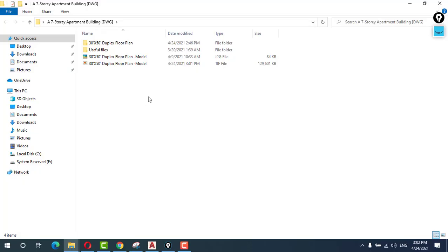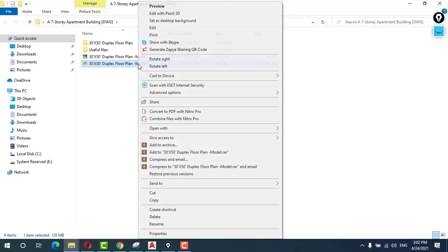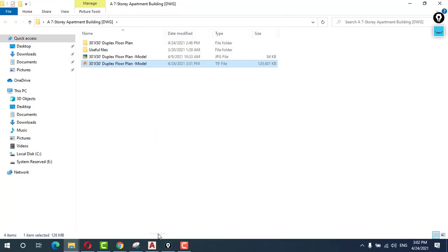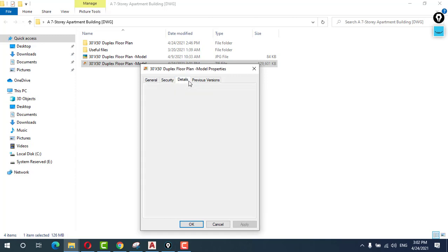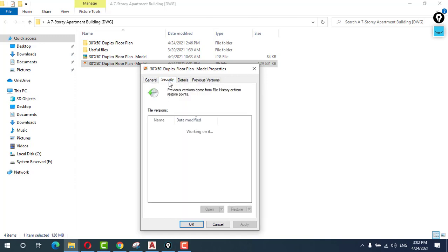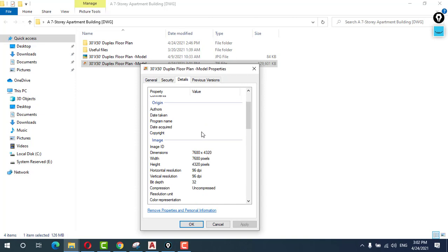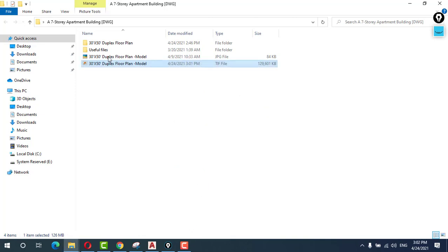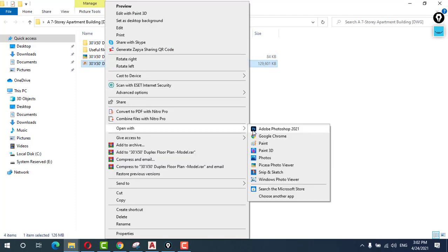Here is our file. You can see the size, let me show you. My PC is a little bit slow, sorry for that. You can see that it is 126 MB. You can see the details: 7680 by 4320. Let me show you this file, the resolution of the file.